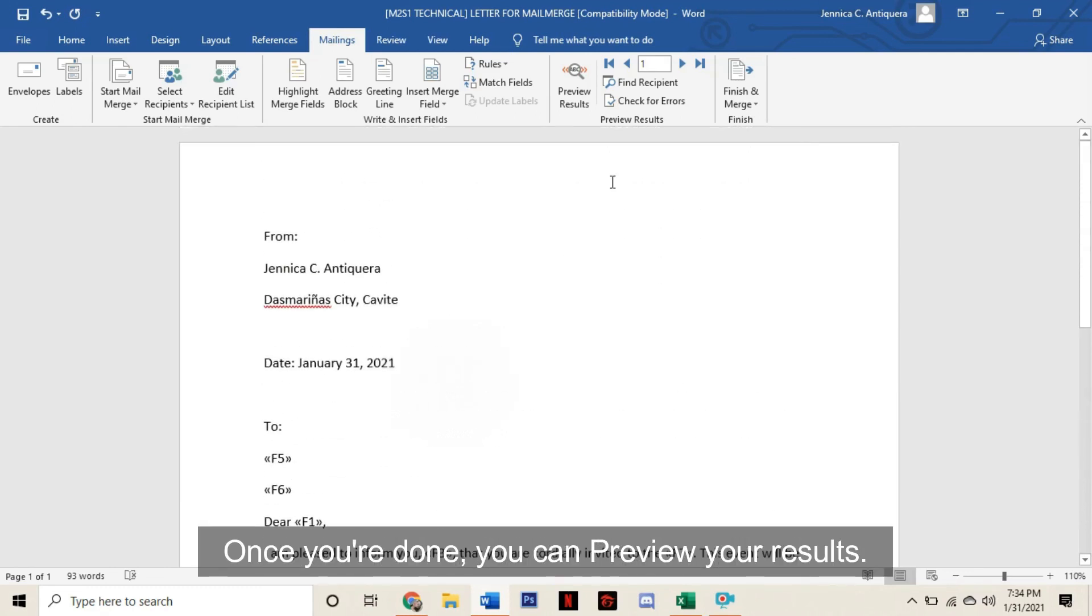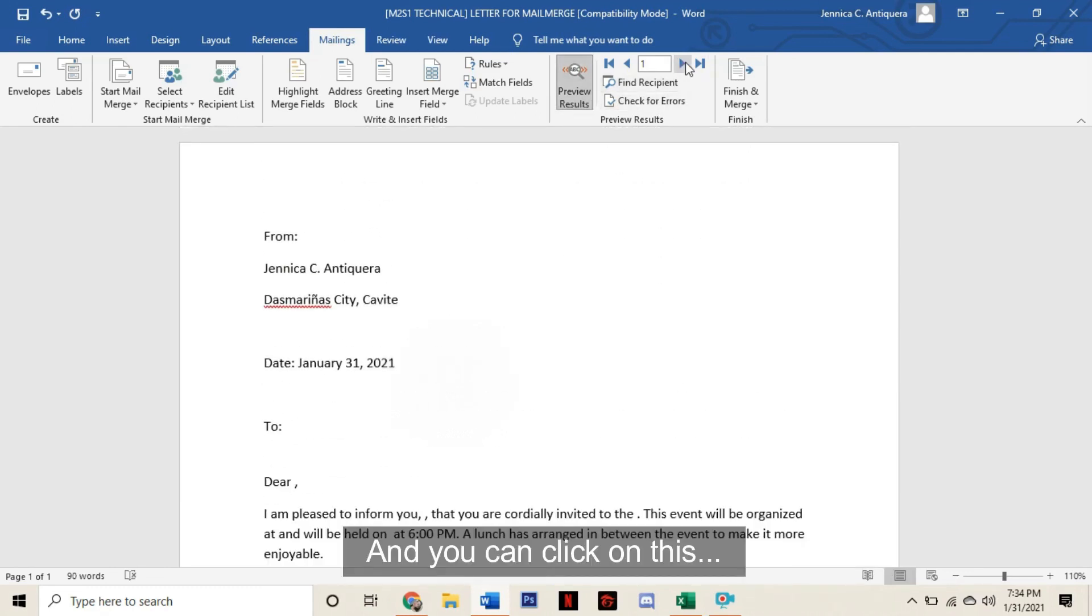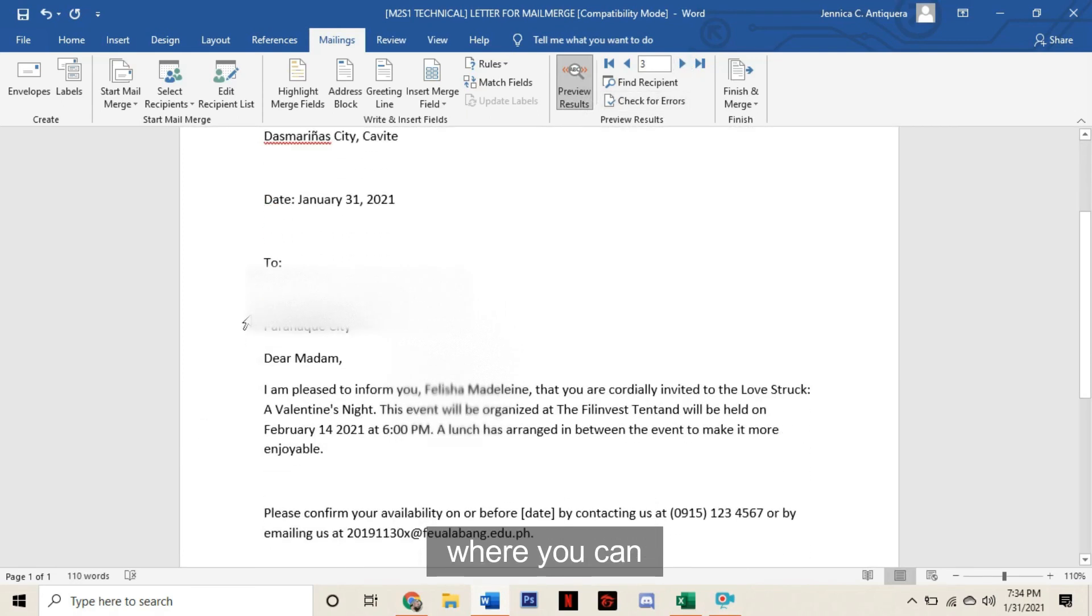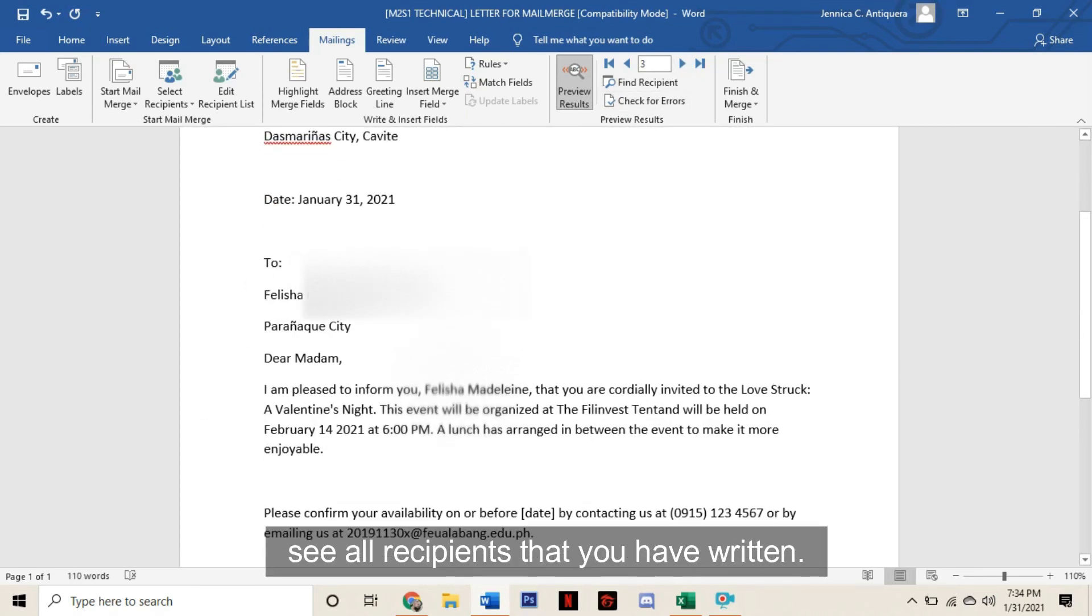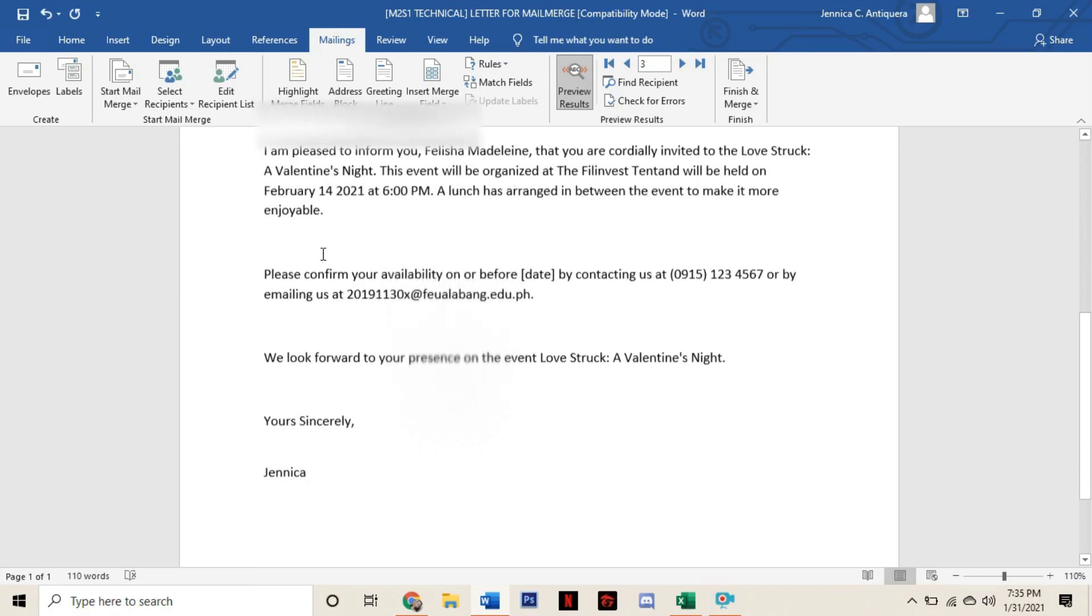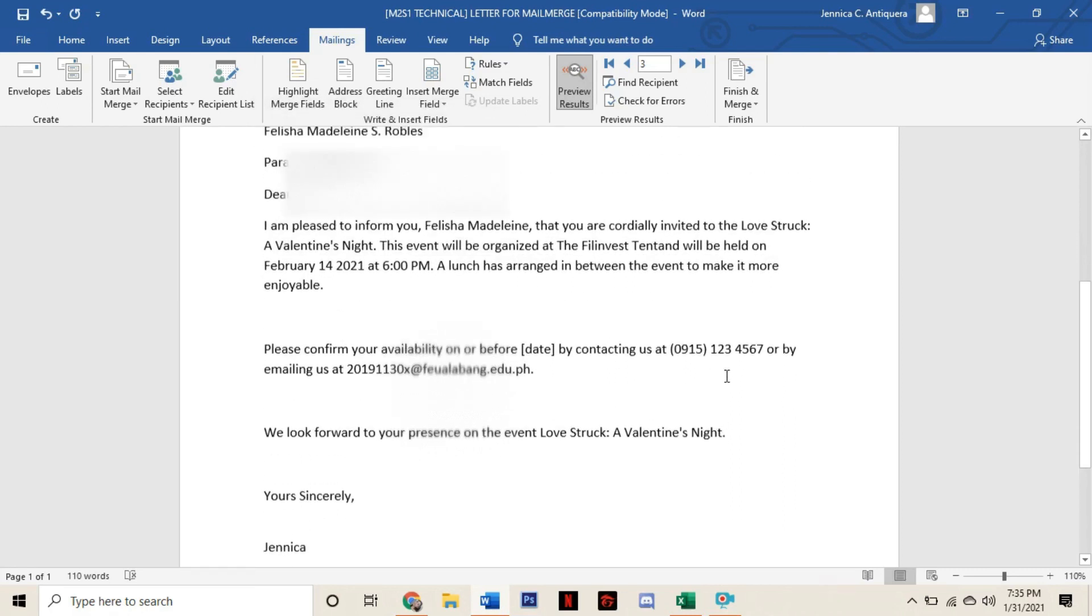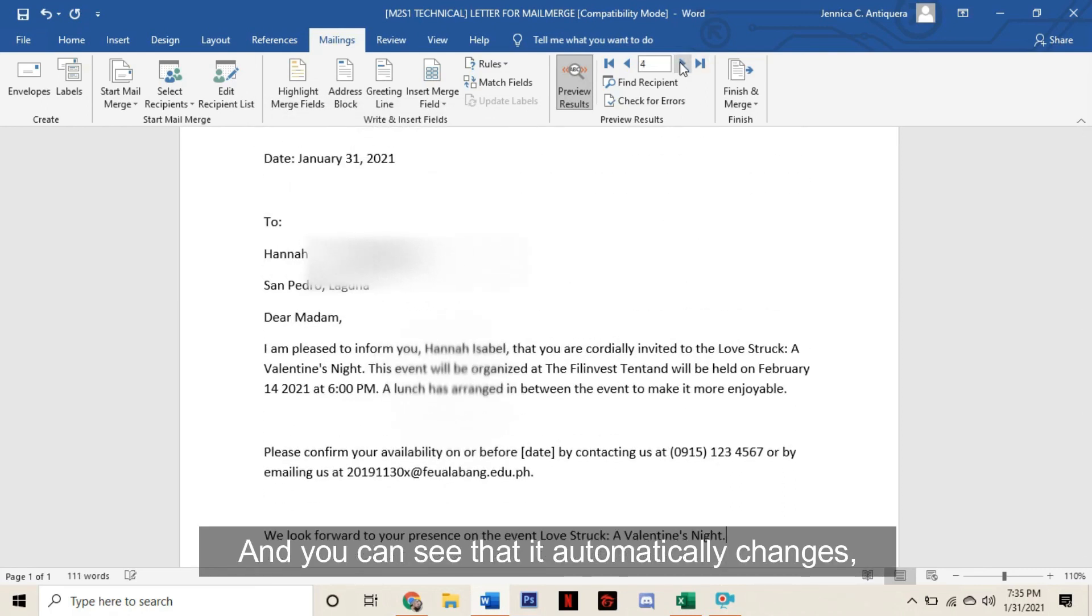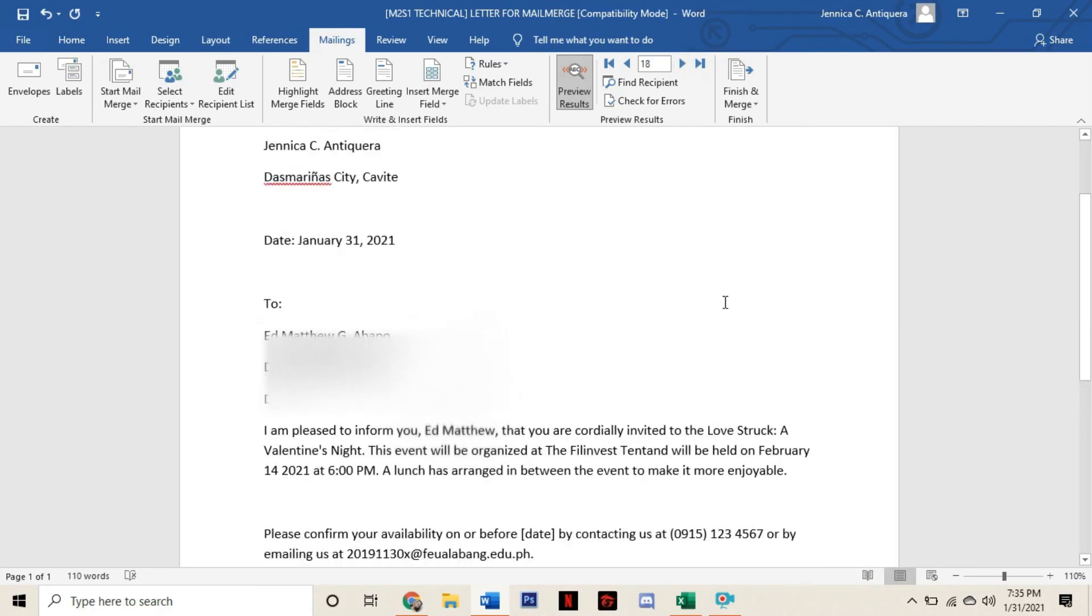Once you're done, you can preview your results and you can click on this arrow thing where you can see all the recipients that you have written. And you can see that it automatically changes with the data that you have inserted.